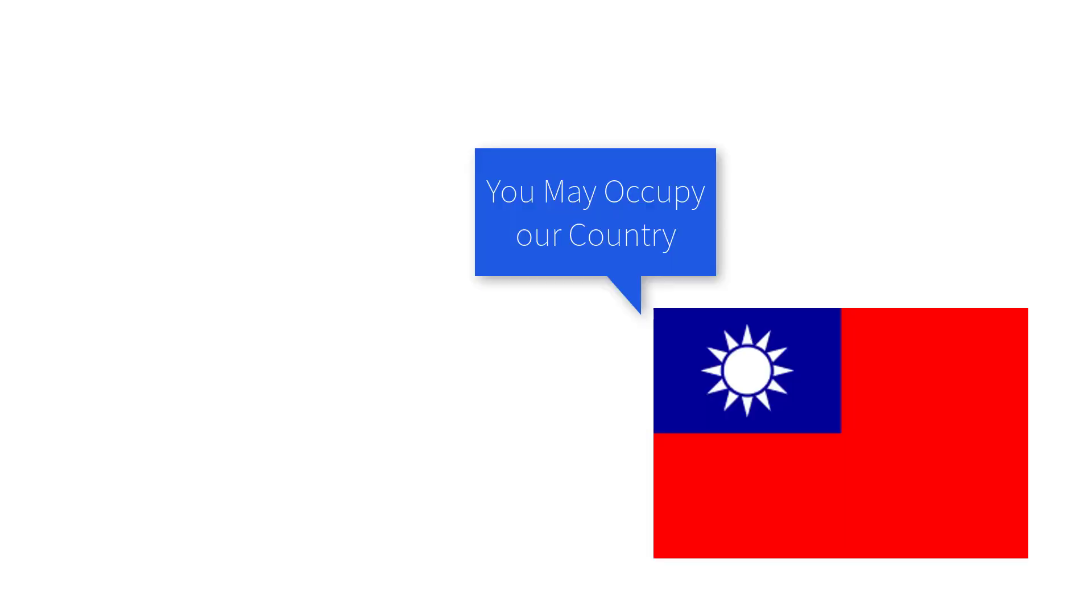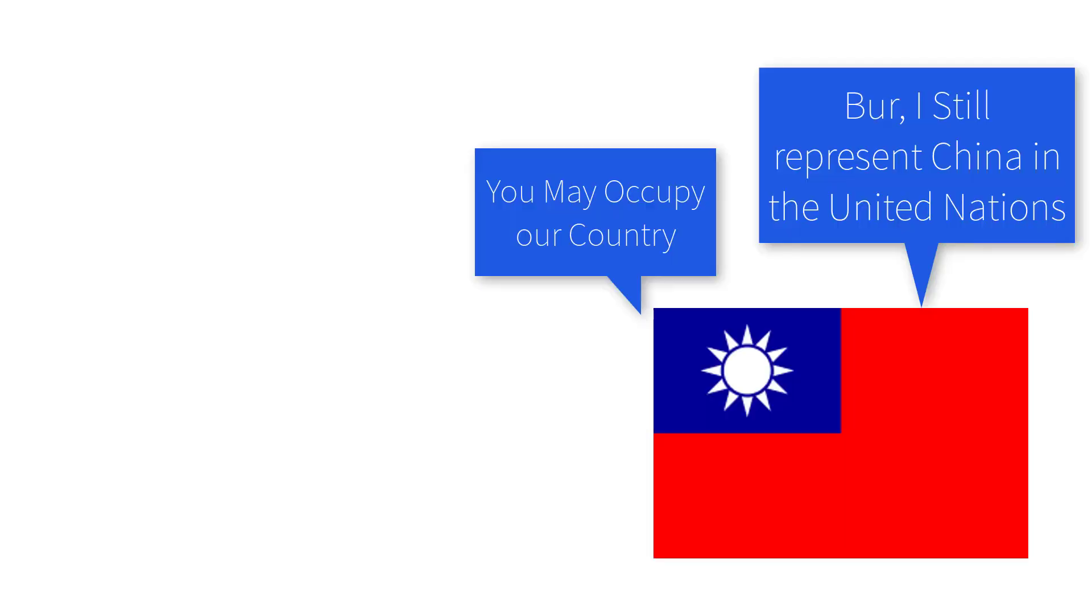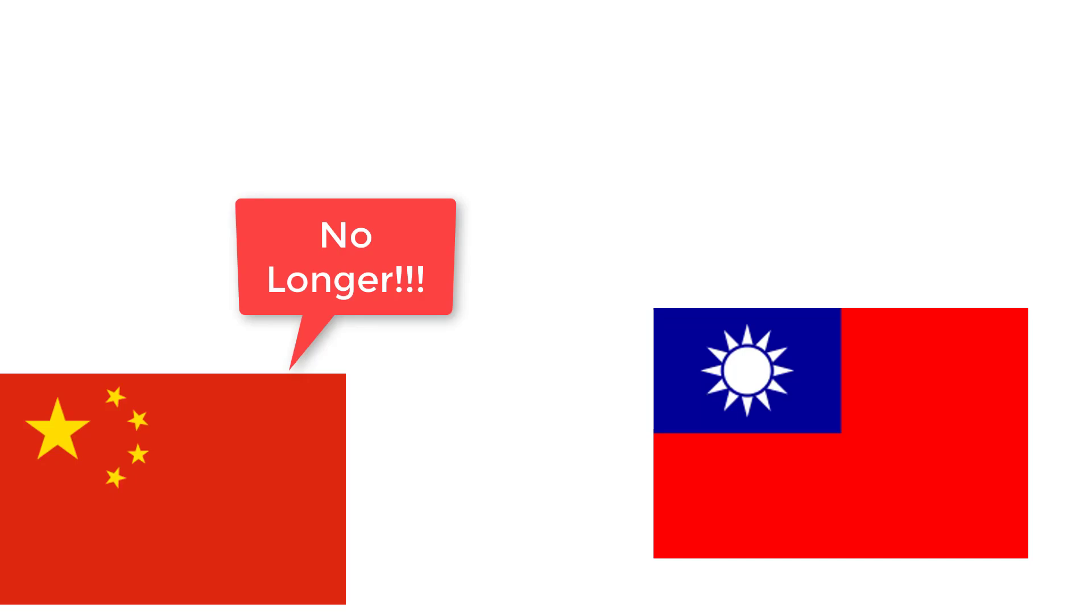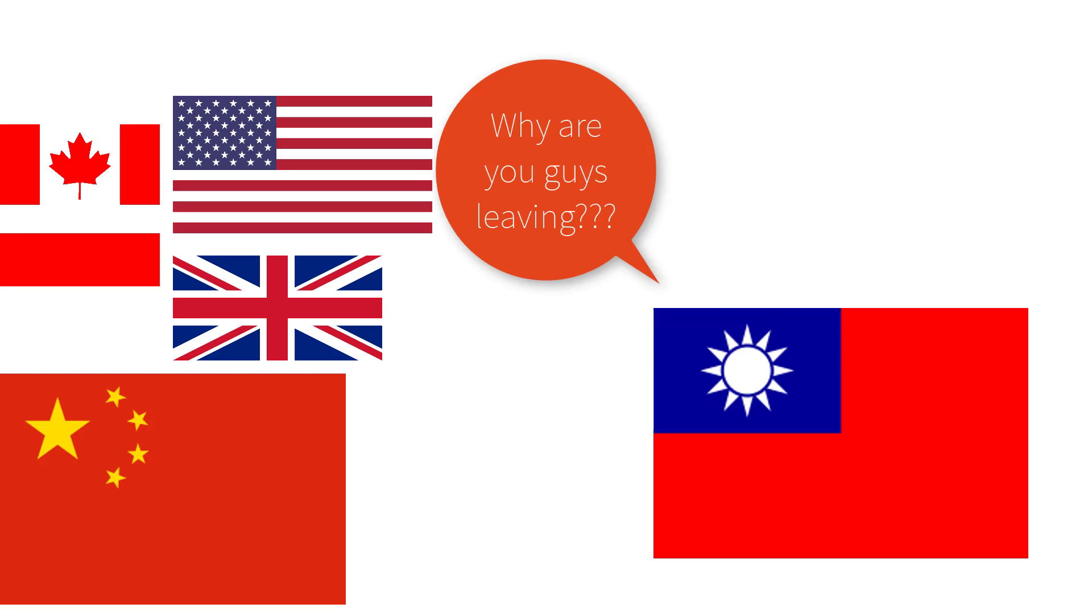Although the Republic of China had lost control of mainland China, the Republic of China continued to represent mainland China at the United Nations. But then, in 1971, the United Nations decided to recognize the PRC instead of the ROC, and most countries decided to recognize the PRC and terminated diplomatic relations with the ROC.